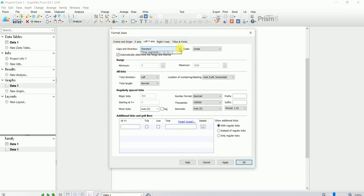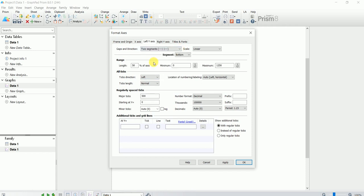Go to Gaps and Direction, click on Two Segments. It shows the bottom segment. For the bottom segment, decide how big you want it — last time it was 50%, now I'll make it 30% for demonstration purposes.